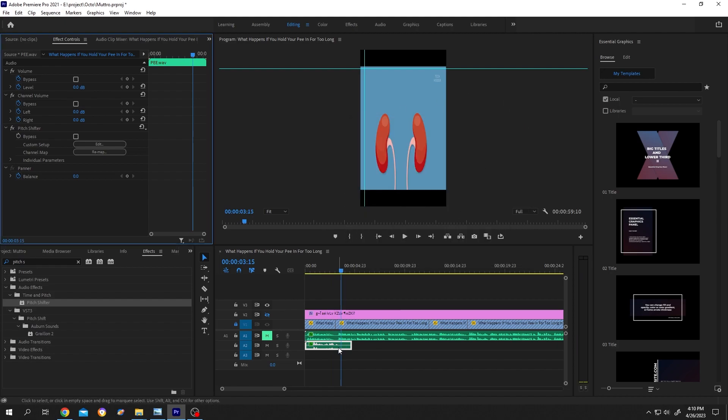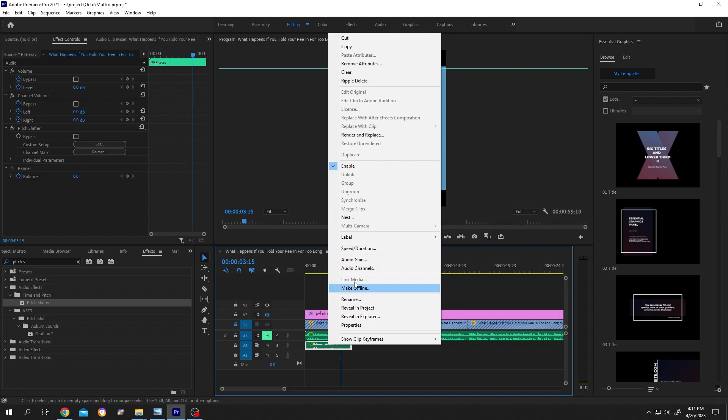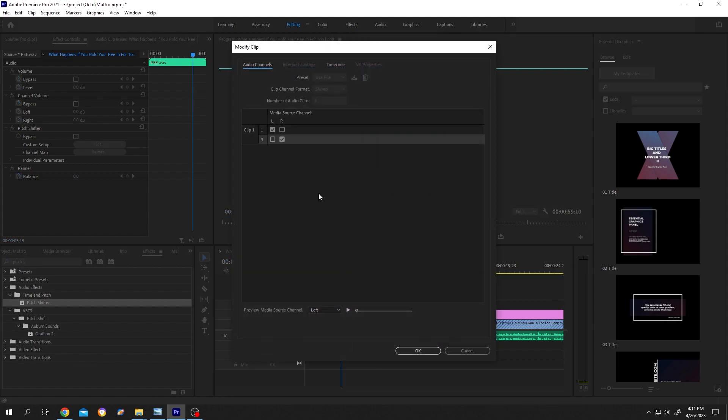After the setting is done, if you are having some problem with the audio like hearing double sound, for that change the audio from stereo to mono. Right click, Audio Channel. As it's a voice, so we can take audio from either left or right side. Let's check right, press on OK.